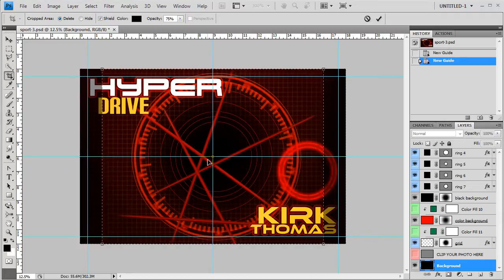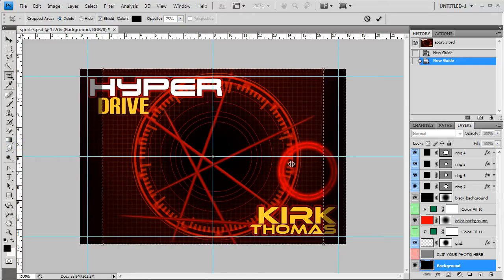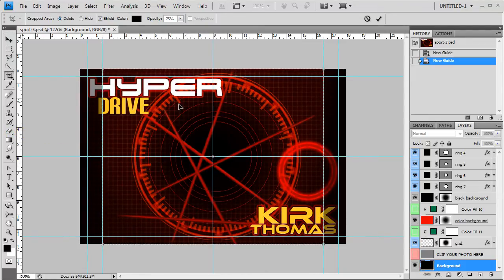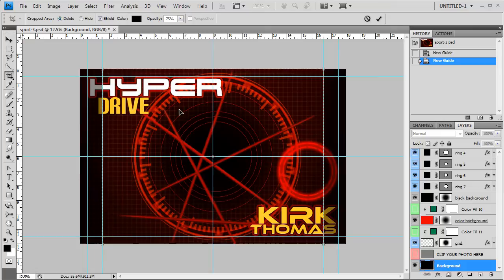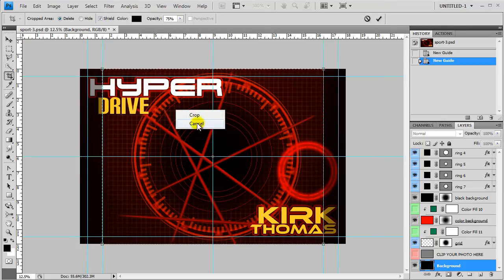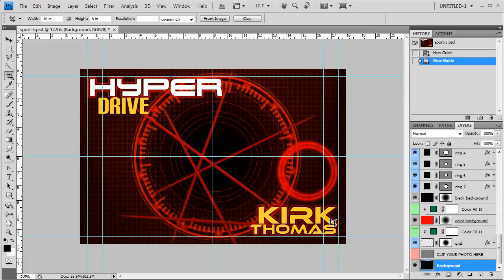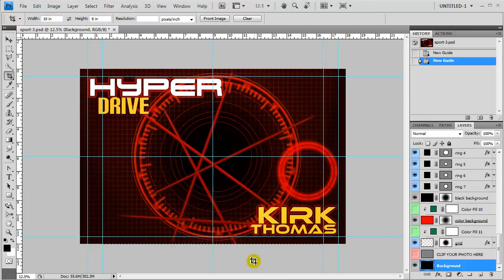I'm not going to press enter yet. I'm going to drag a guide out to each of these areas to the right and left. And then I'm going to right click and click cancel because I don't want to crop it yet, because I have all these areas over here and over here that would be cut off if I cropped it right now.